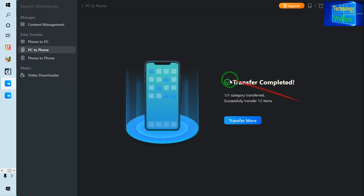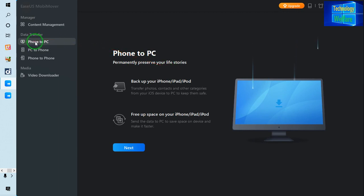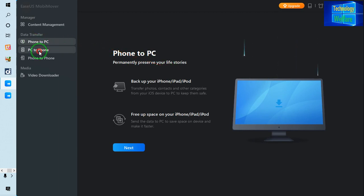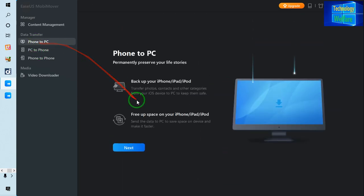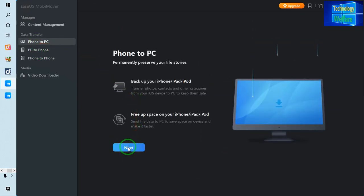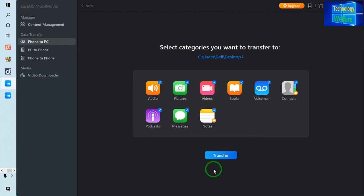Now see, if you would like to transfer from phone to PC, how I will do. So simply I will go for phone to PC. So let's have phone to PC. Now simply I will click on next.